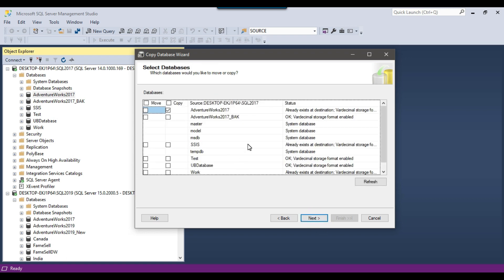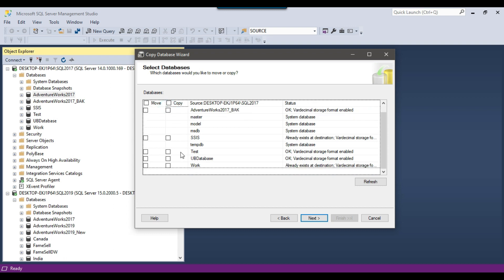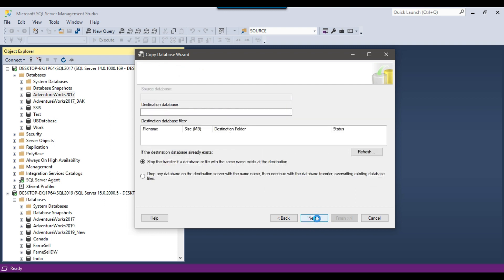From this list, select the databases you want to copy to the destination server. The AdventureWorks database was pre-selected because I right-clicked on it, so I'll uncheck that. I want to copy the task database, so I'll select it. There is also a Move option, but I will copy the database. Click Next.